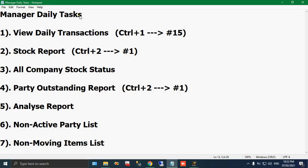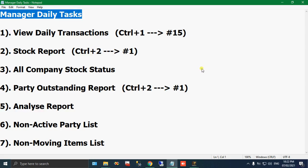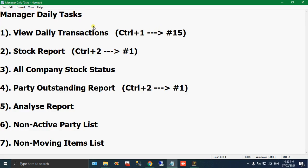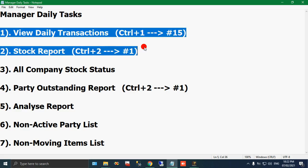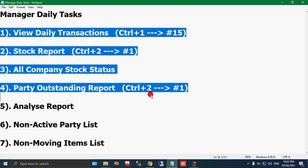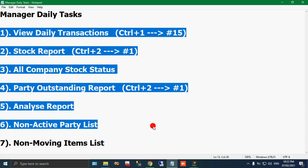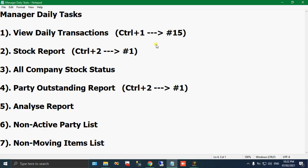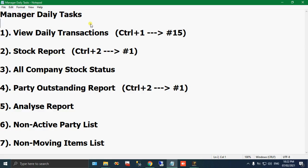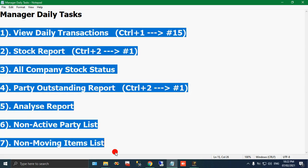Now we are going to see manager daily tasks. This is very necessary for every manager or the in-charge who is running your company. They have to check these reports in every company. You might have agencies, distribution agencies, or supply chain operations. In each and every company, your manager has to check all these seven reports compulsorily.